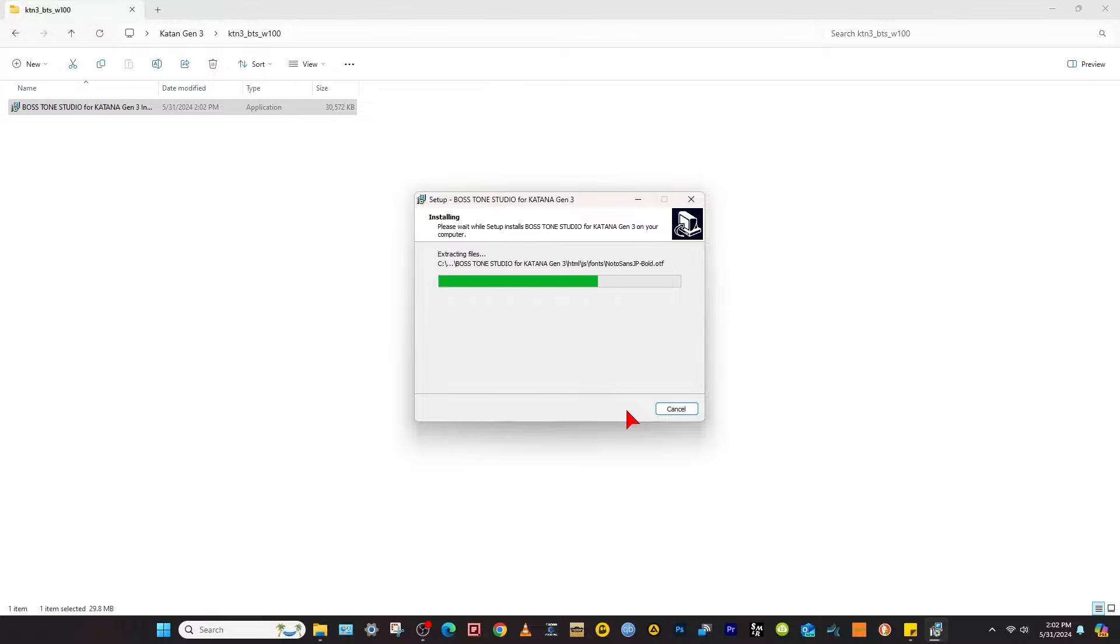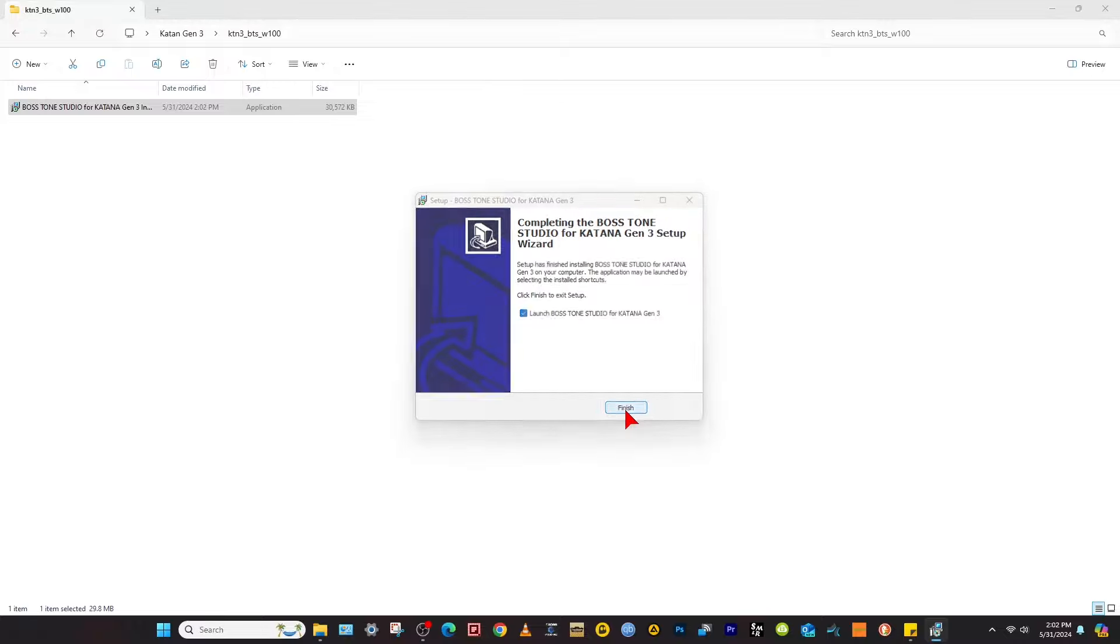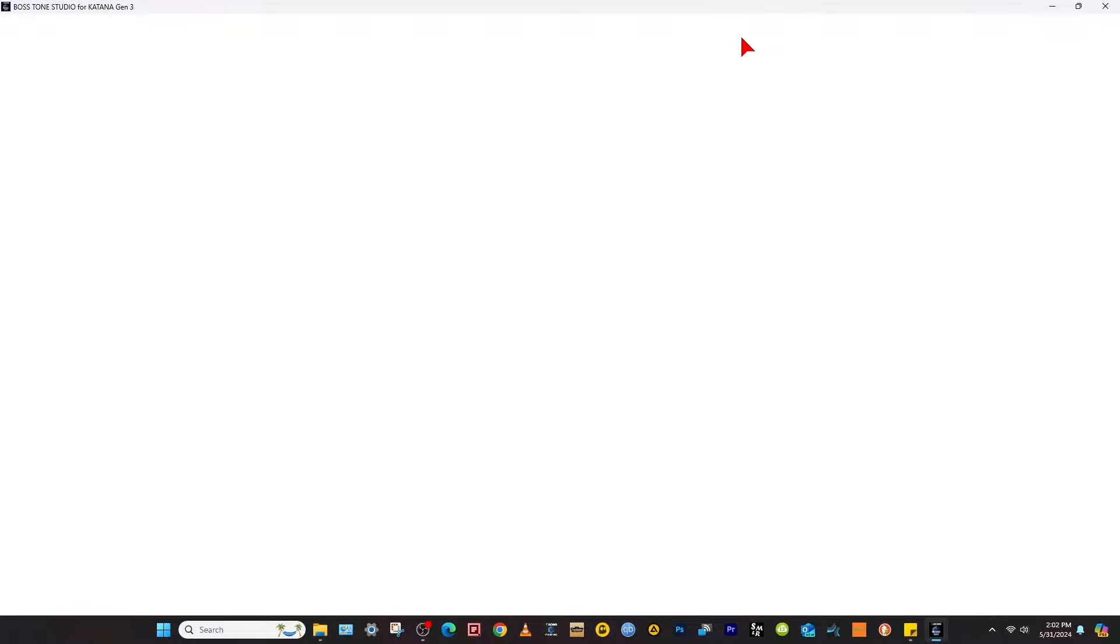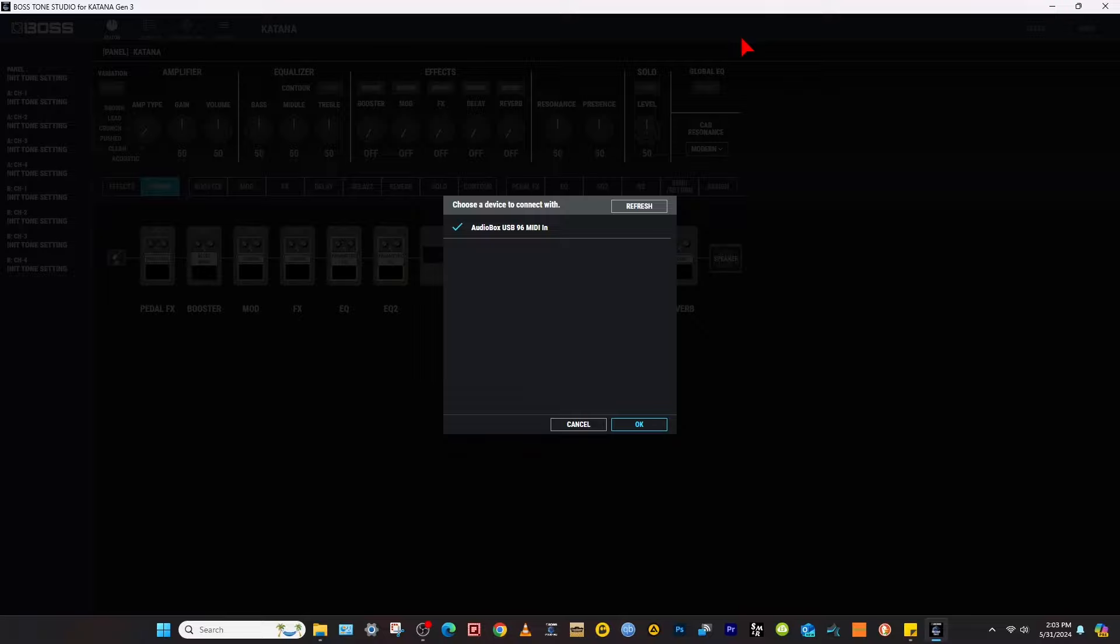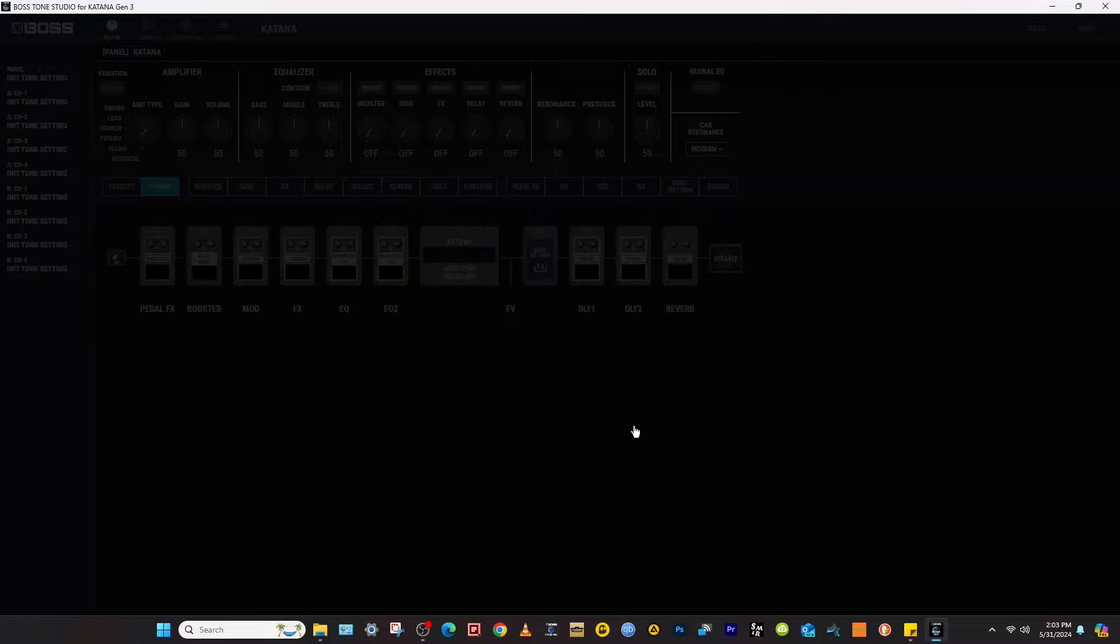Launch Boss Tone Studio. It's going to look like this because I didn't have the USB cable reconnected, so reconnect your USB cable, doesn't matter if it's on or off. Your computer will make a little beep sound and Katana 3 will show up there.